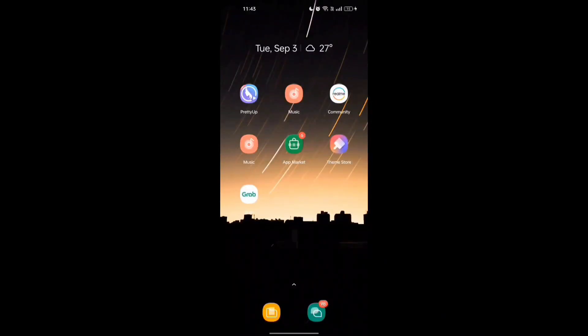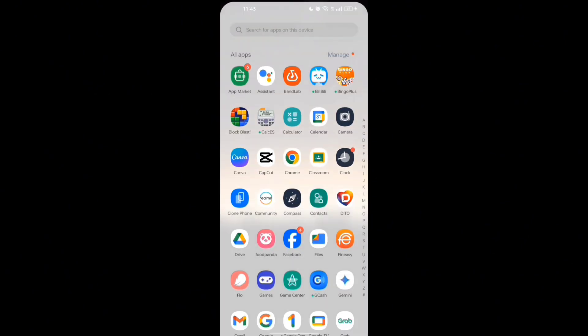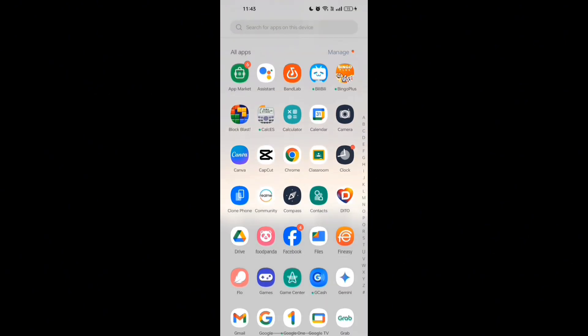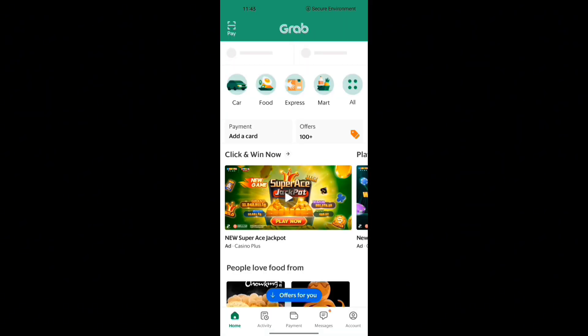Hello and good day guys, welcome back to my channel. Today I'm going to show you how to add GCash as a payment method in the Grab Driver app, so this will make your earnings even more convenient. First, make sure to have a GCash account. Open the Grab Driver app on your phone and make sure you are logged in.